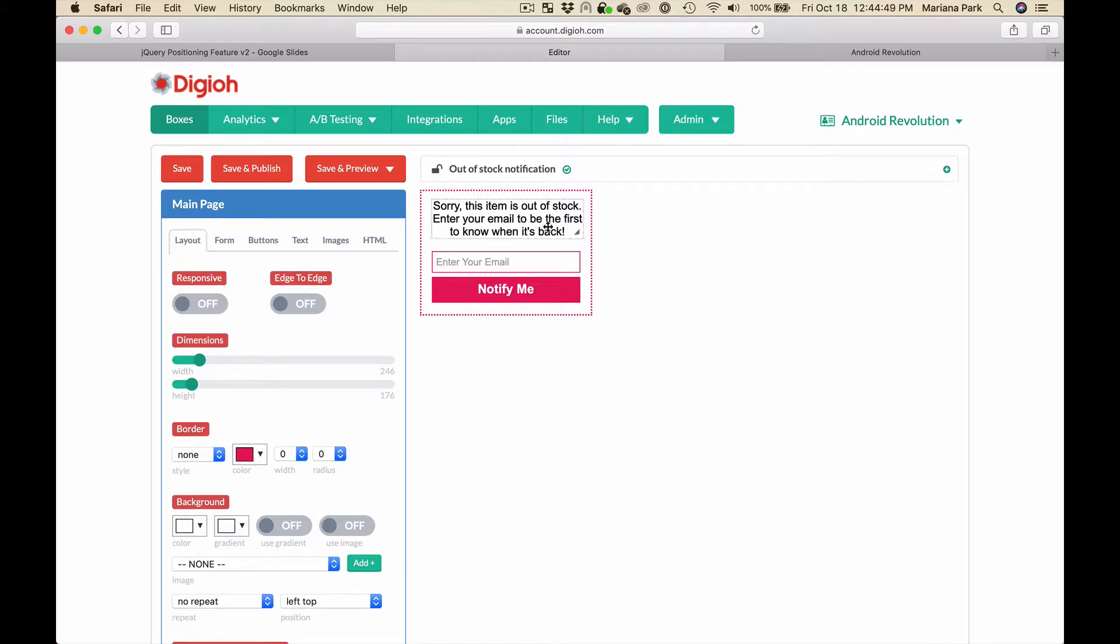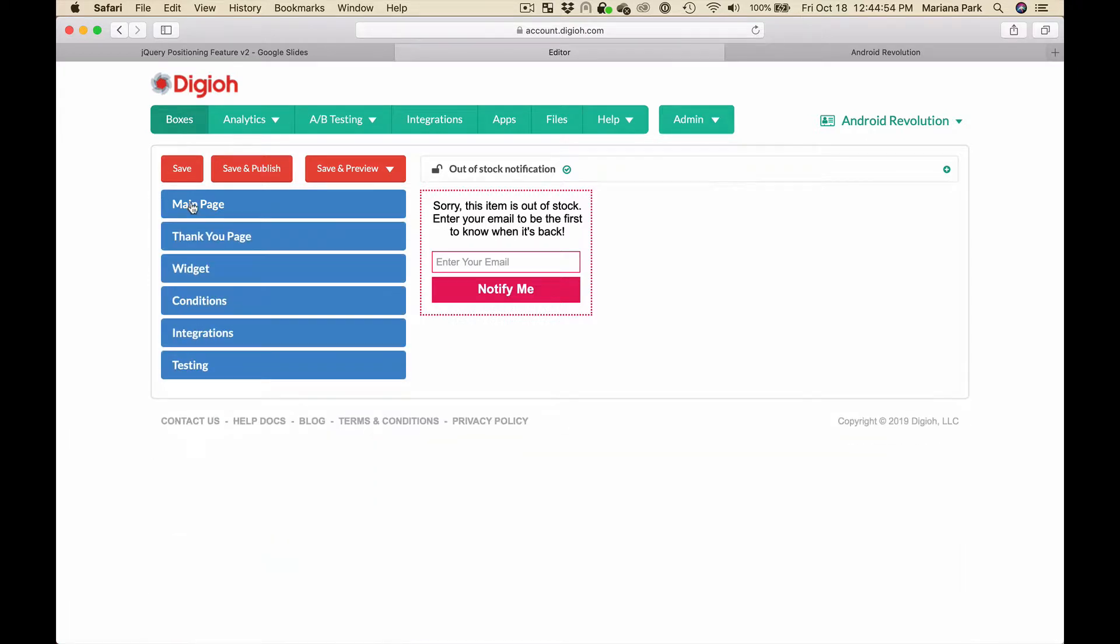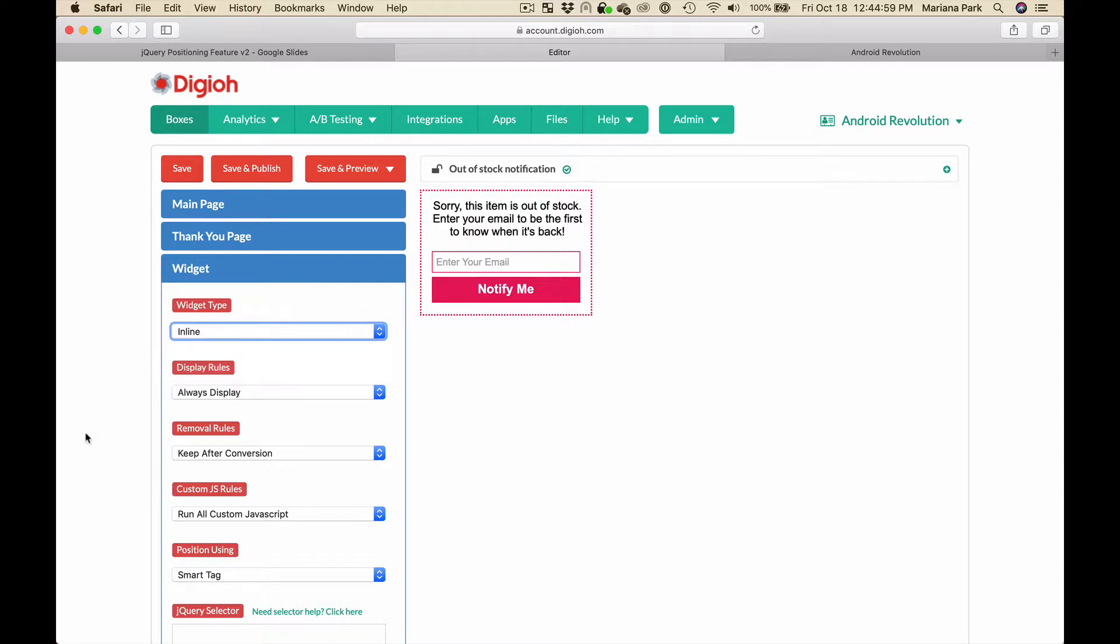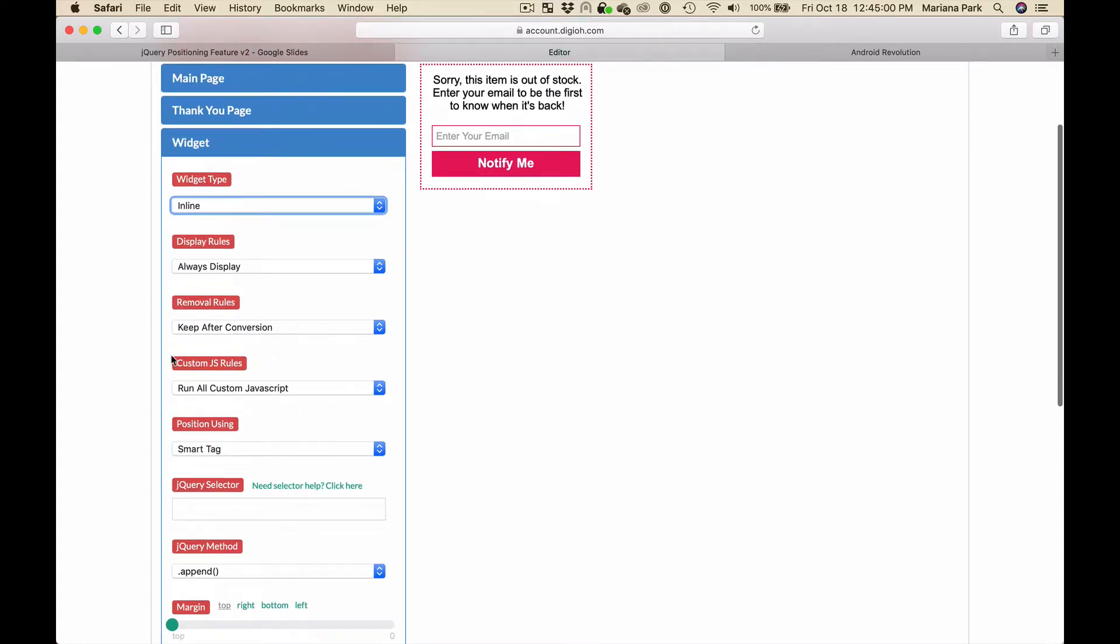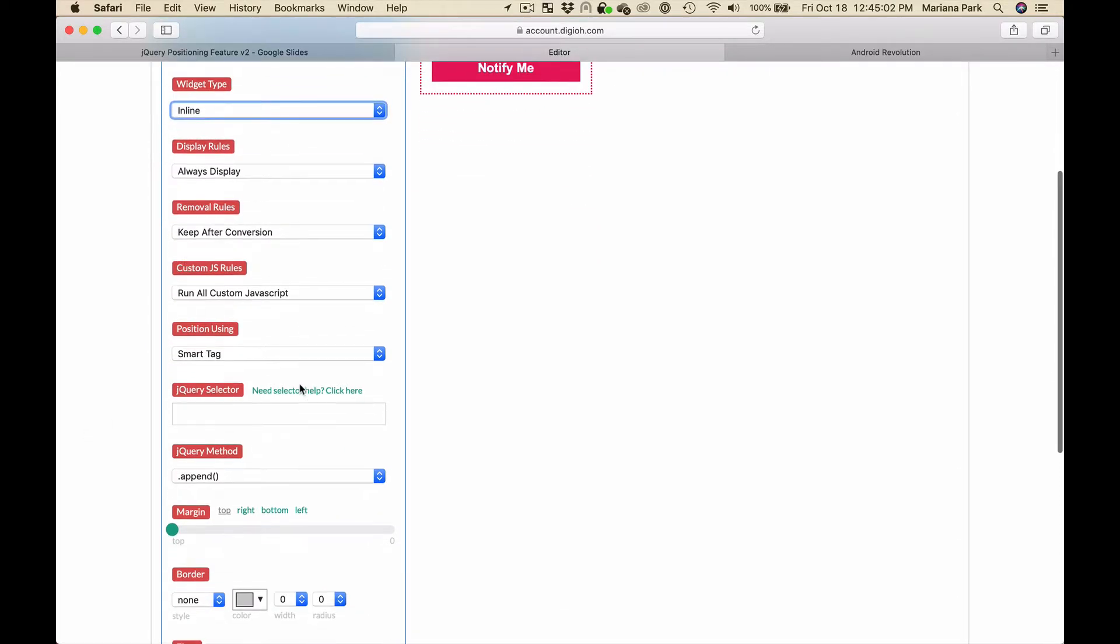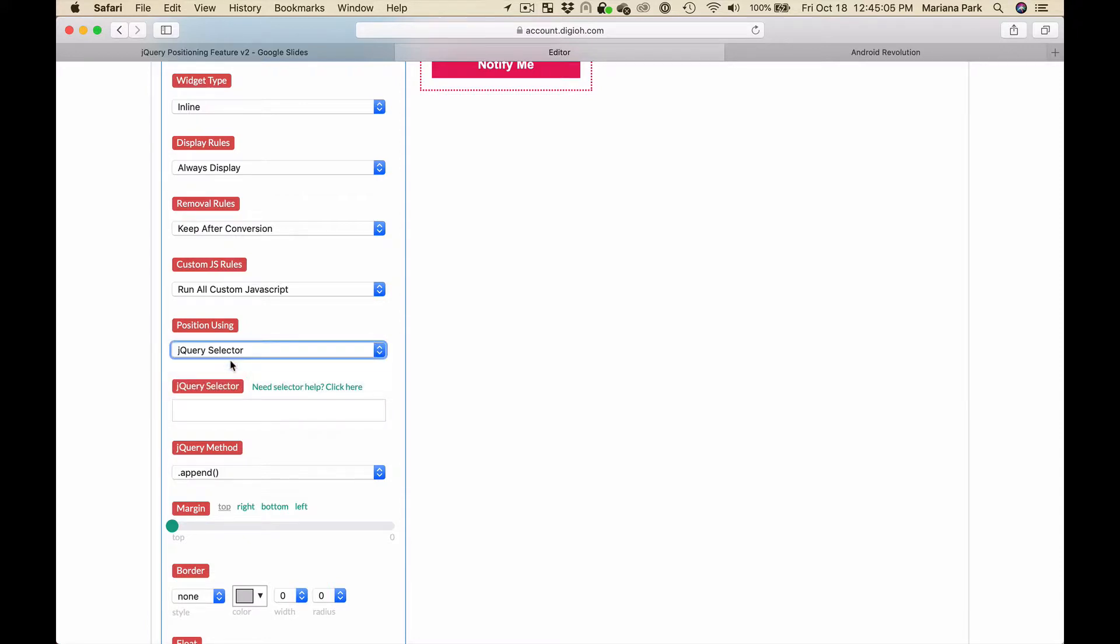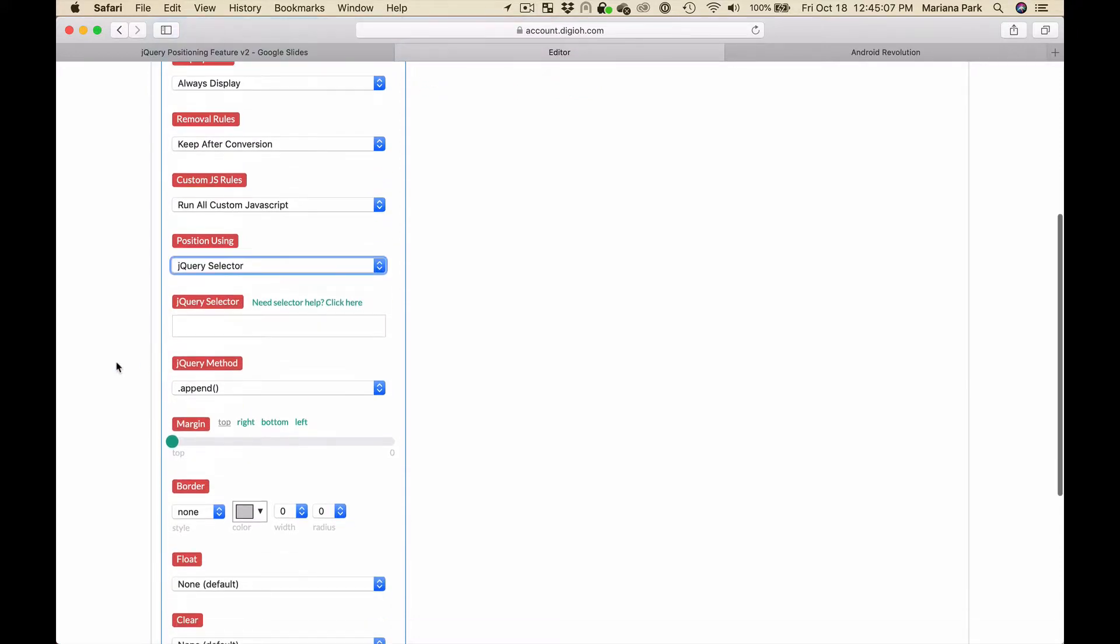Here's the form we're going to use, just a simple form. We're going to go to widget again, select inline, and we're going to select jQuery selector. Here's where we're going to figure out what the actual jQuery selector is.